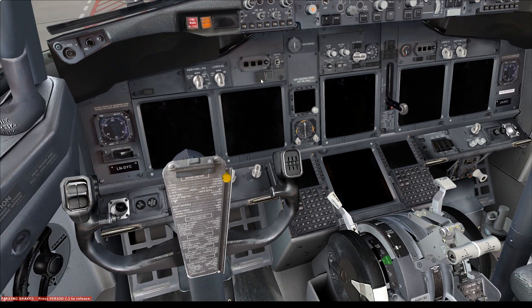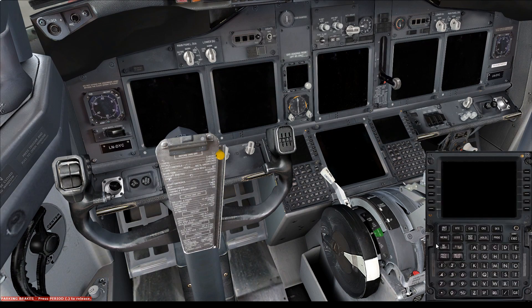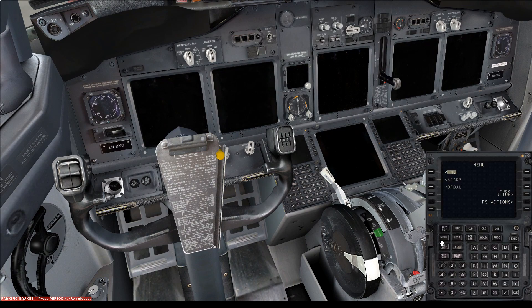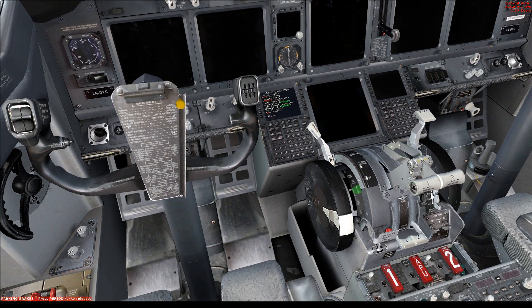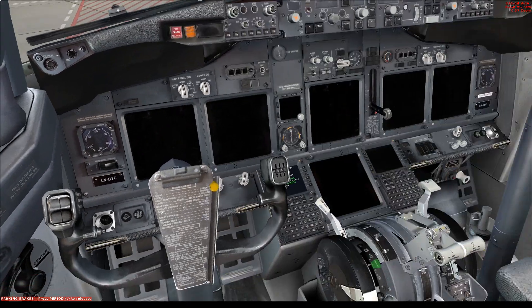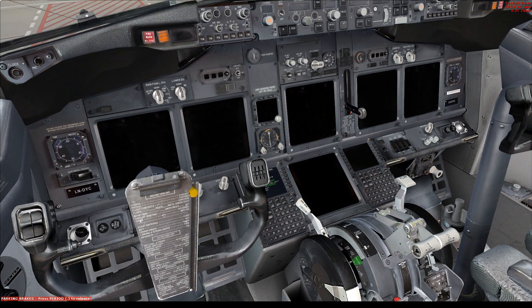So from then, you're going to ensure that your parking brake is set. Go on to the CDU here. What we're going to do is get ground power. From then, make sure your throttles are idle, flaps up, gear down.